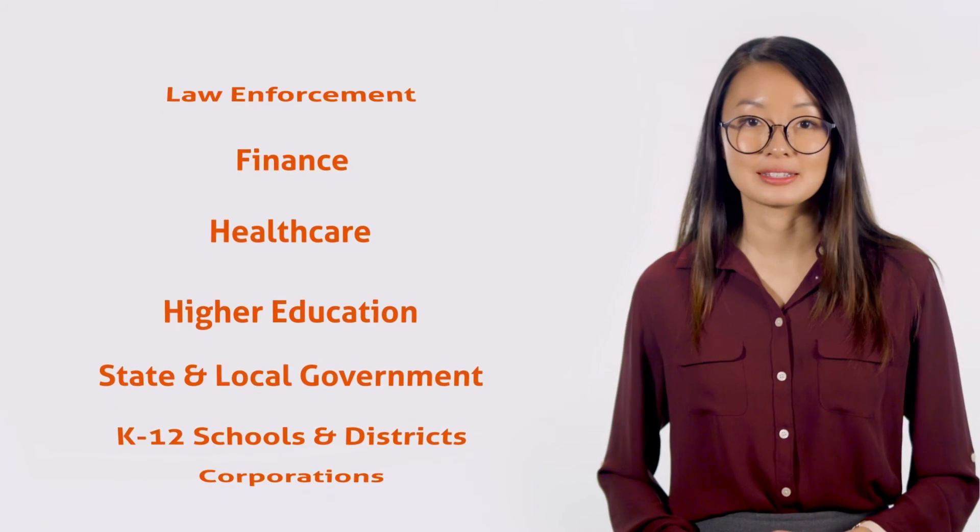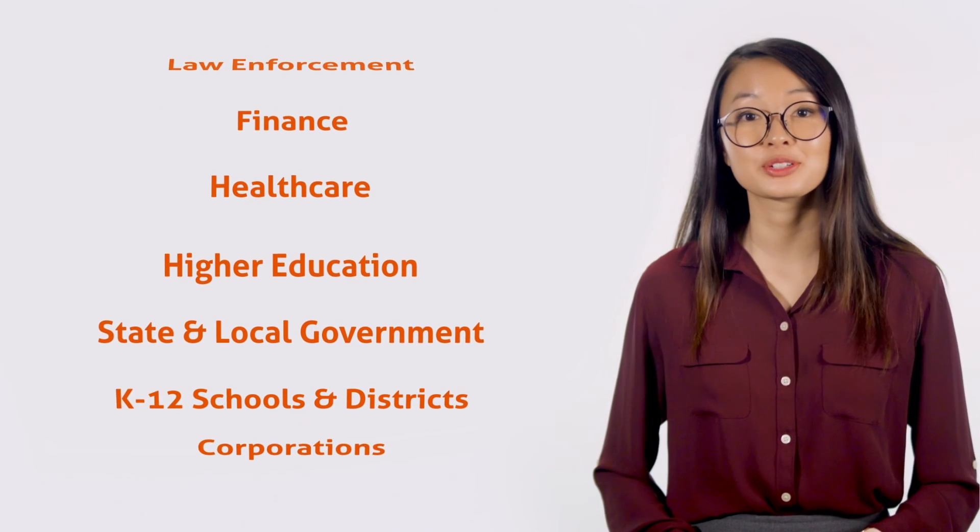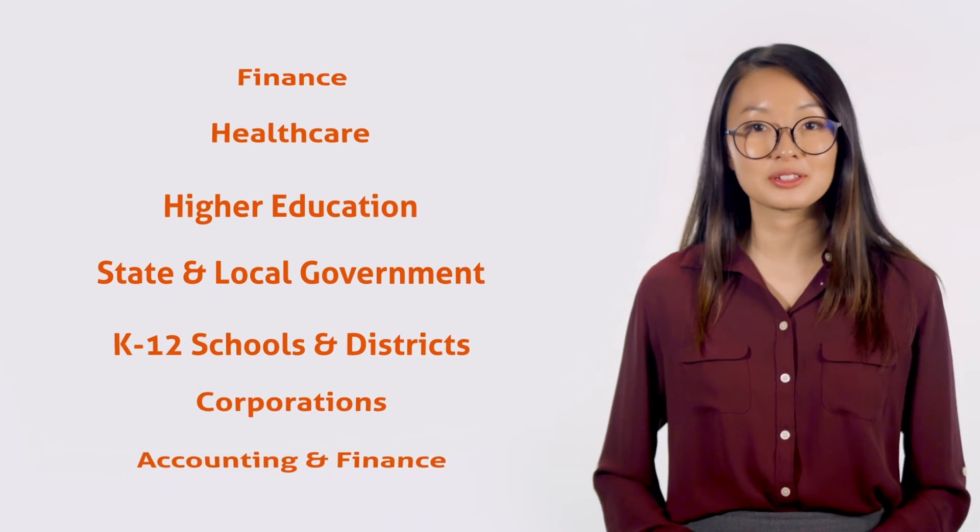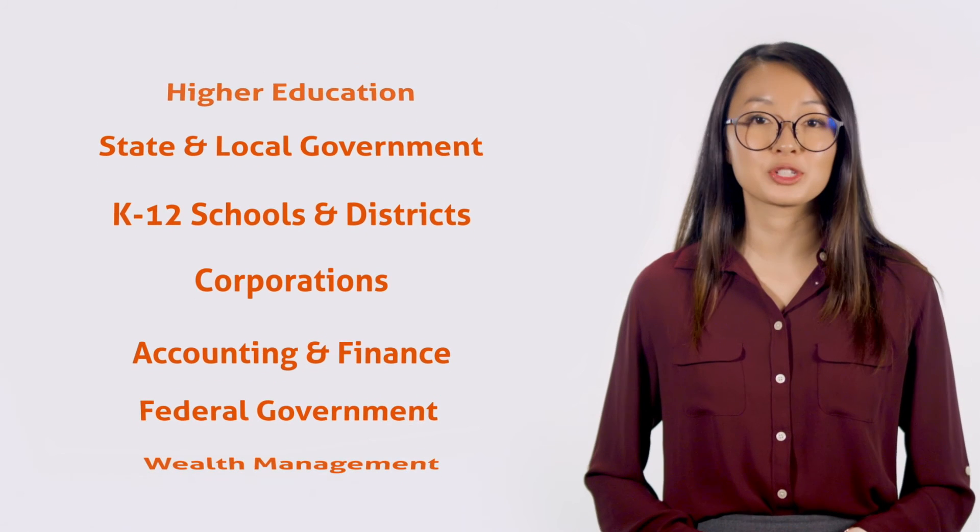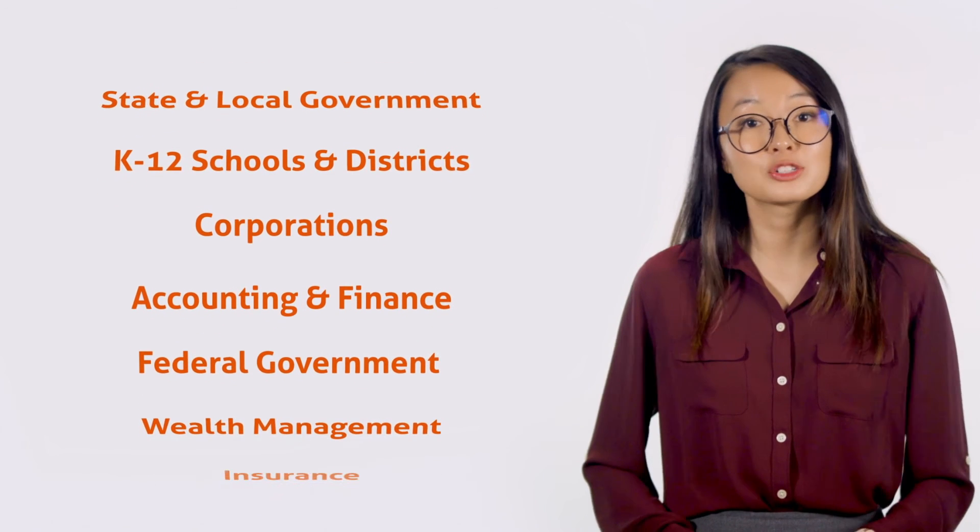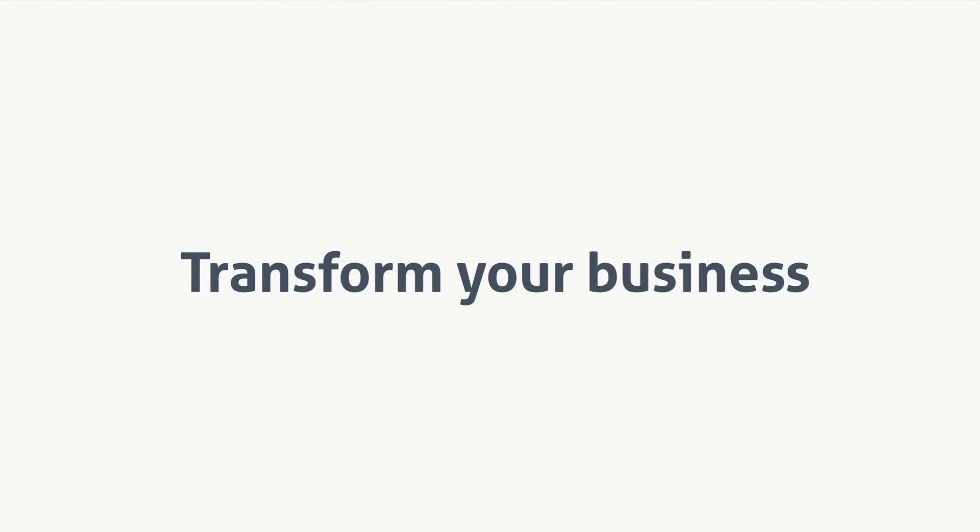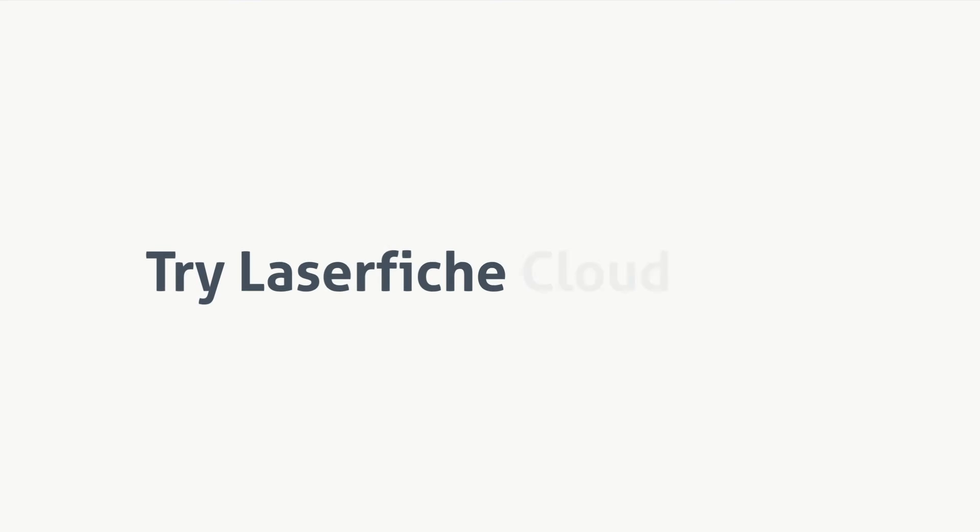Thousands of organizations trust Laserfiche to automate their business processes, drive enterprise growth, and transform their business. Transform your business. Try Laserfiche Cloud today.